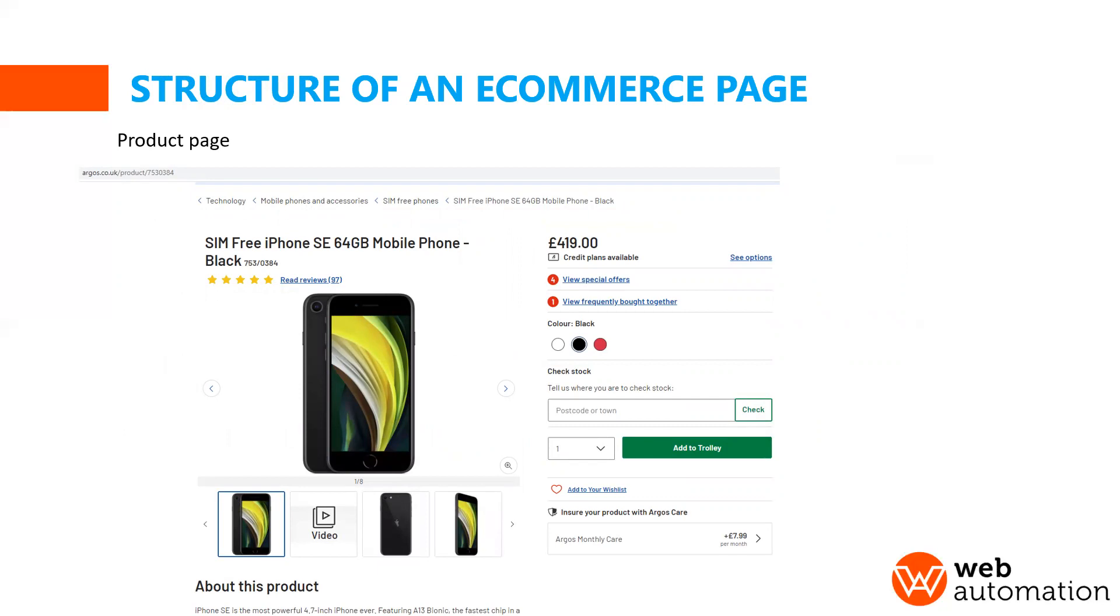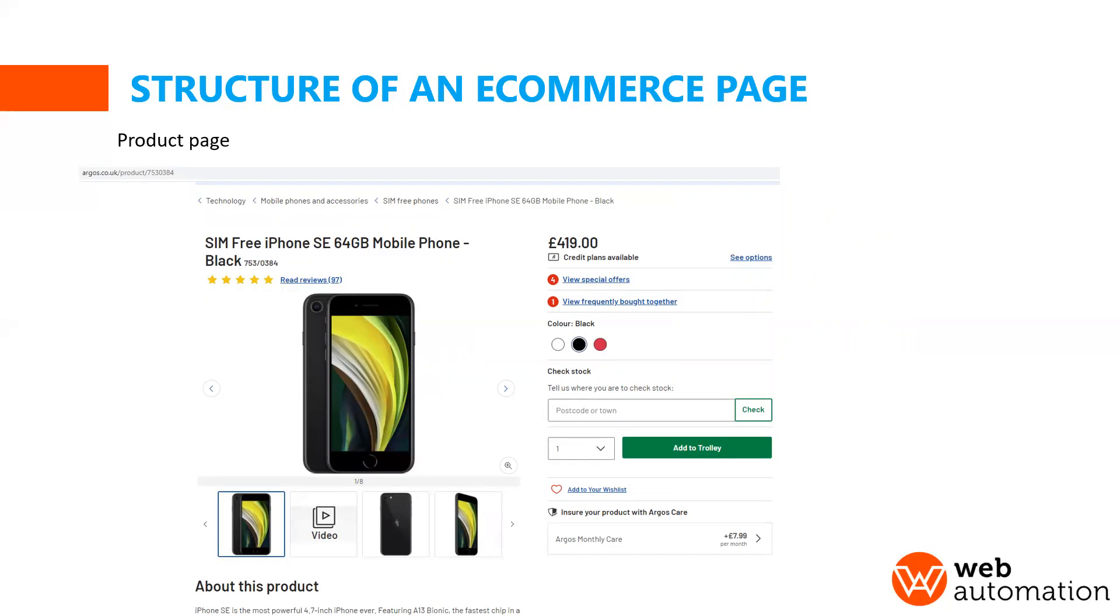So product page. This is very important in web scraping for e-commerce because every e-commerce website will have a product page. It's usually a template and it's very consistent and it will have a name of the product, price, color, description, etc. But it would all be in a very template standard format.